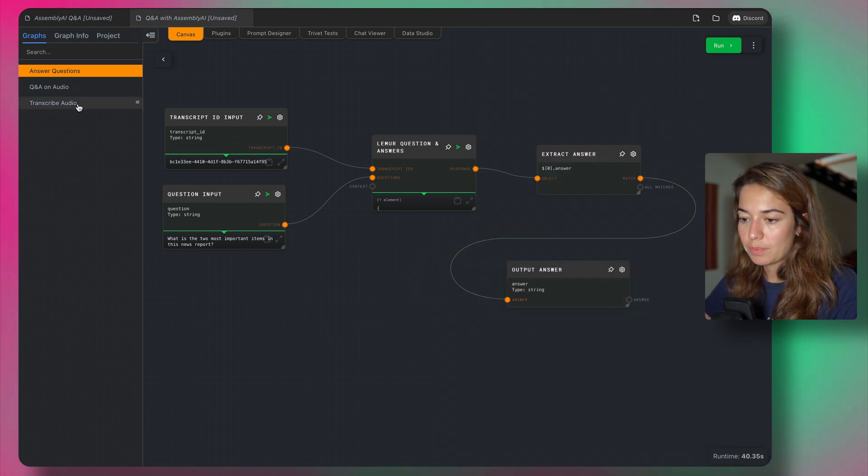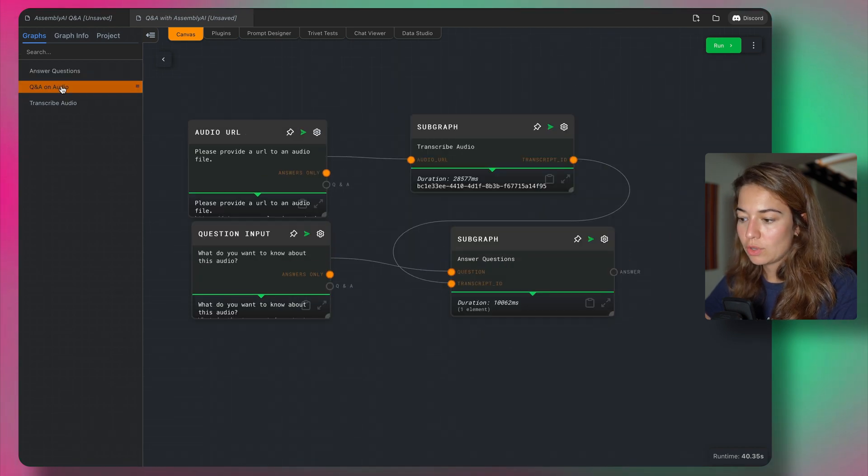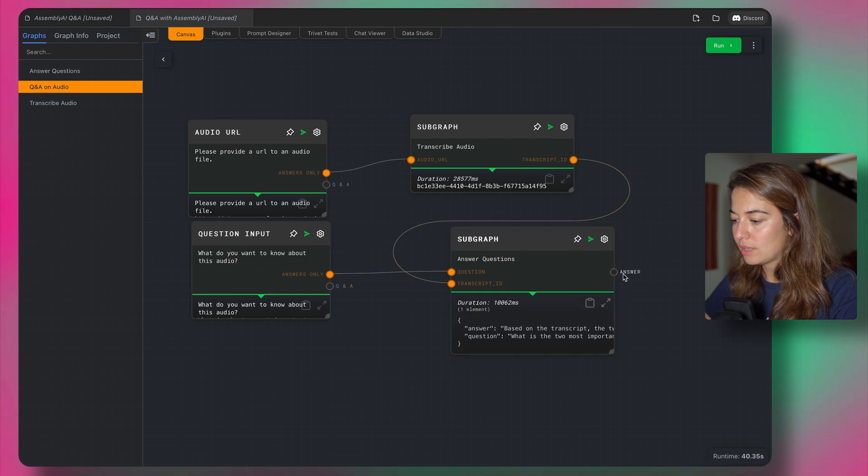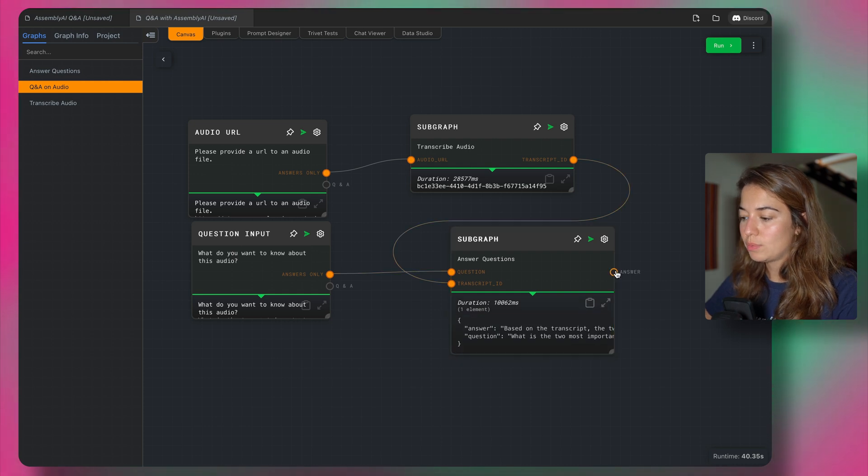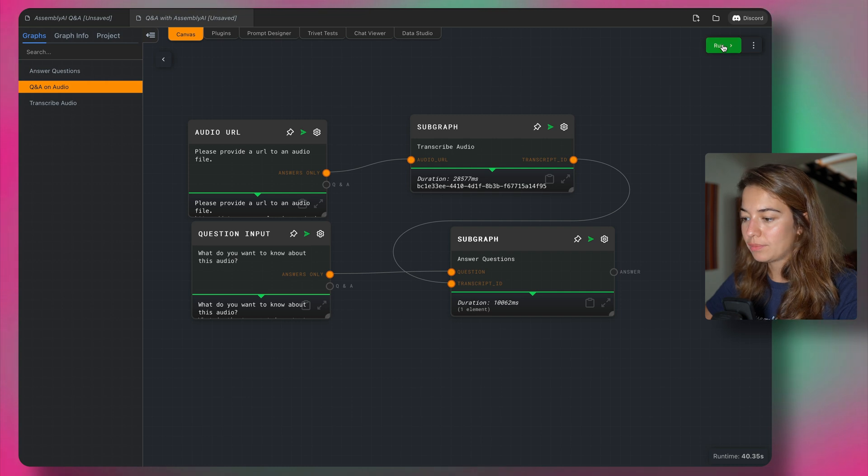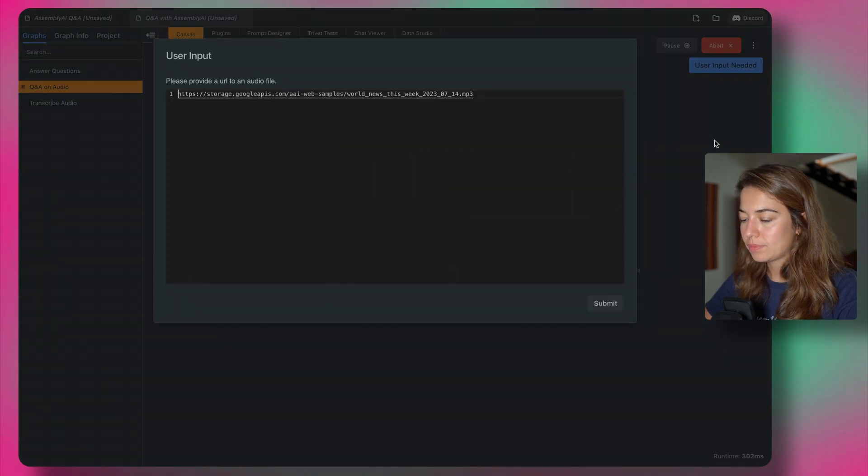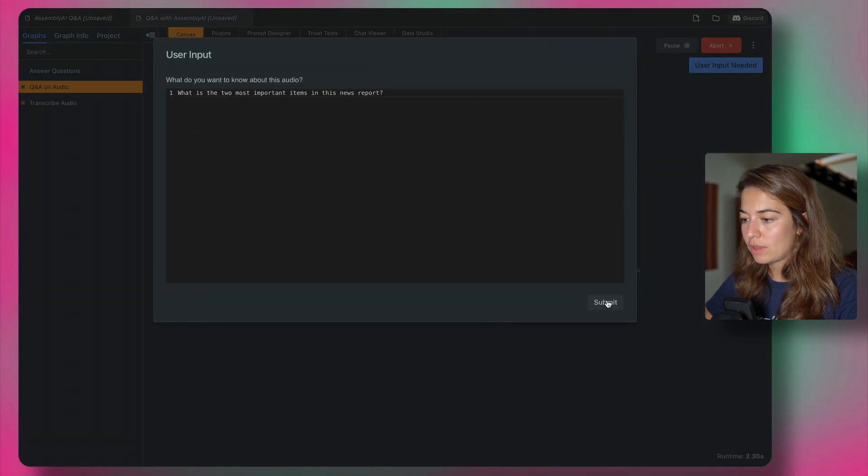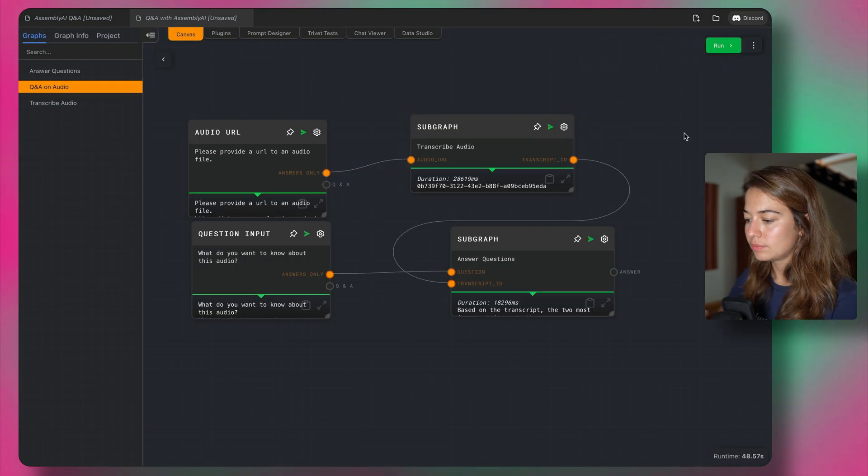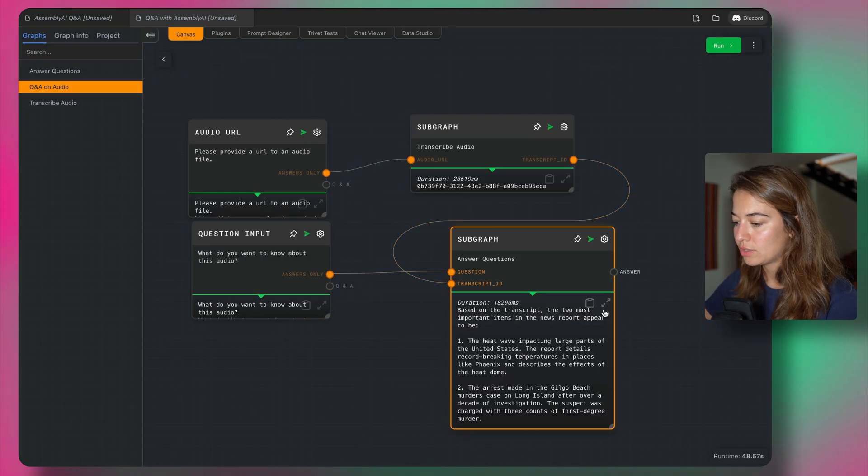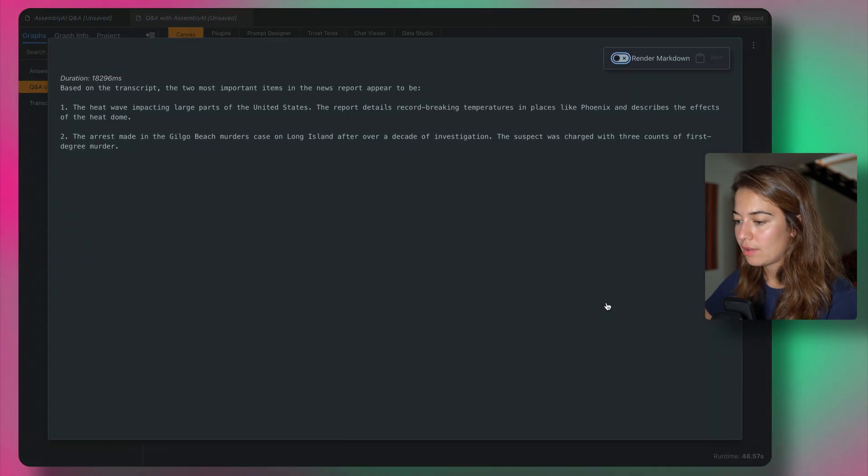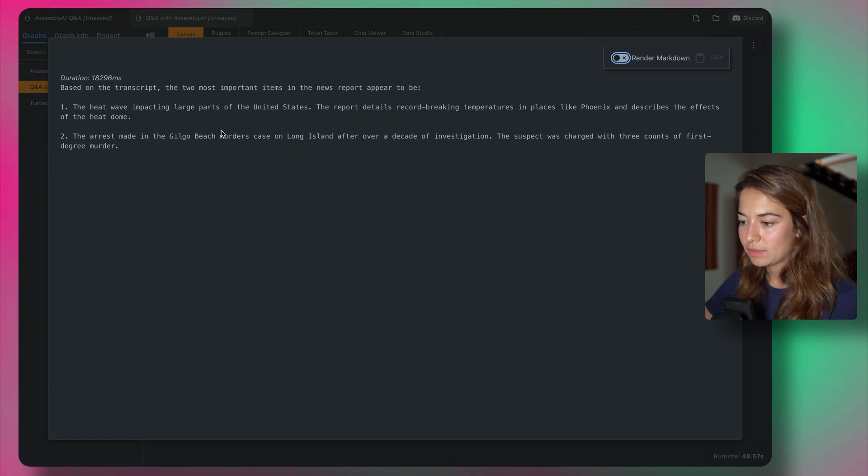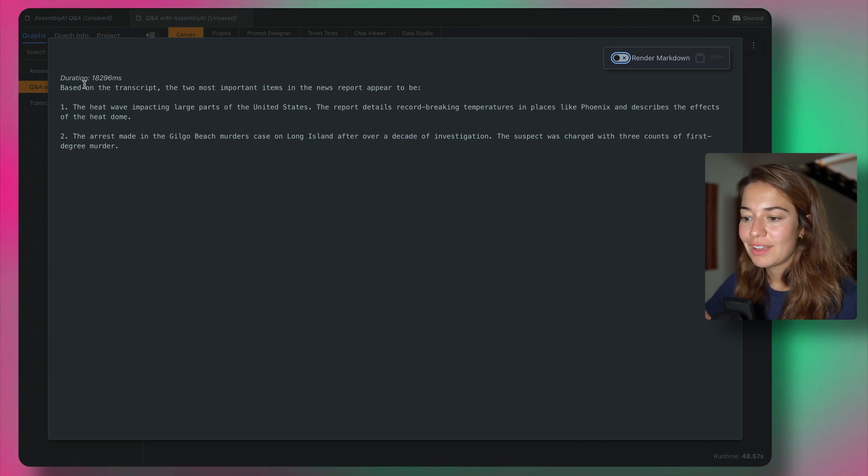All right, so let's come back to Q&A on audio. And yeah, now we see that the output is going to be the answer. So let's run this again. Same audio file, same question. All right, let's look at the answer. Now we have it a little bit better formatted also.